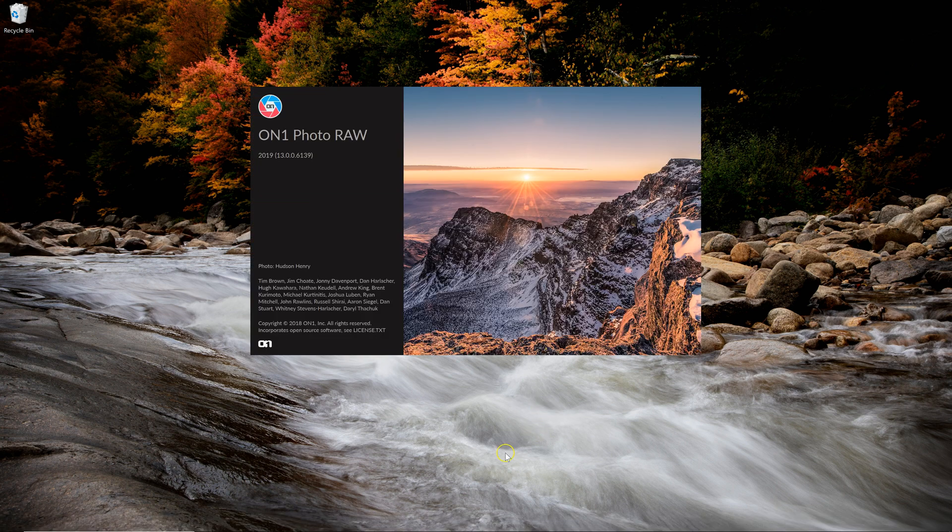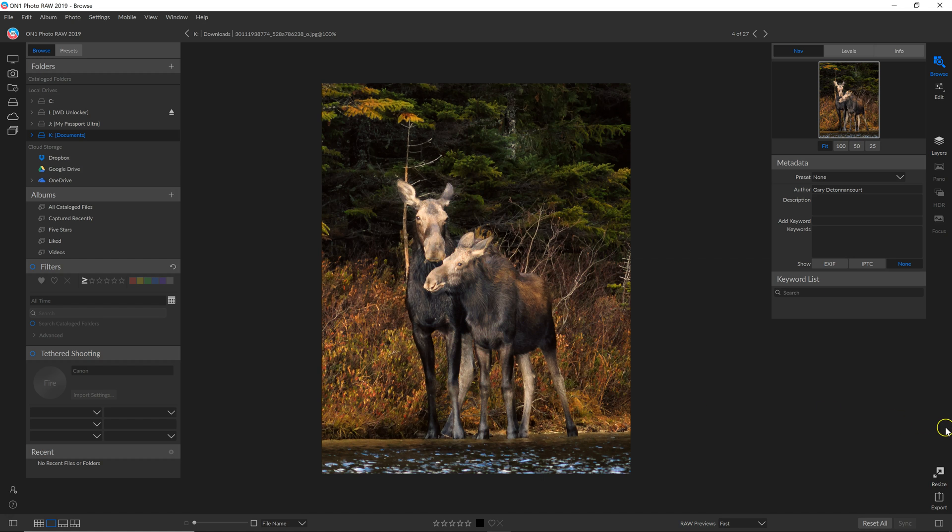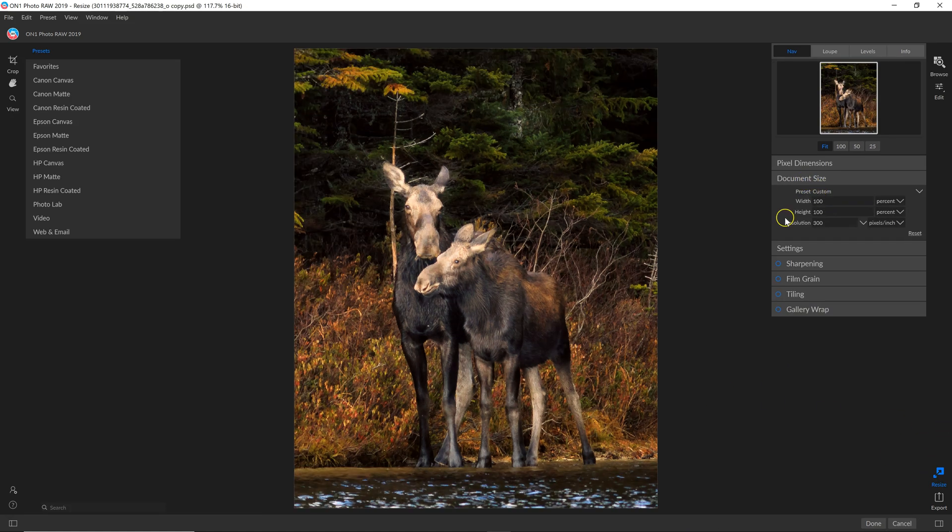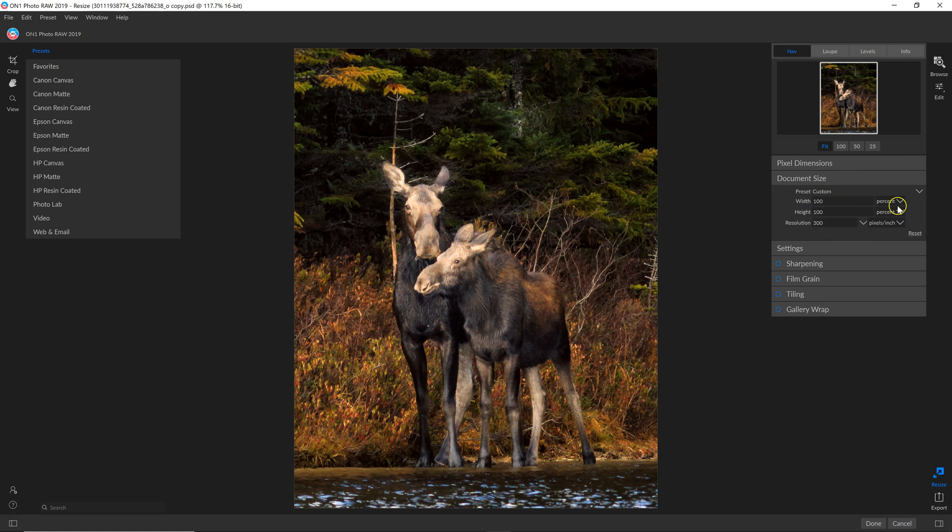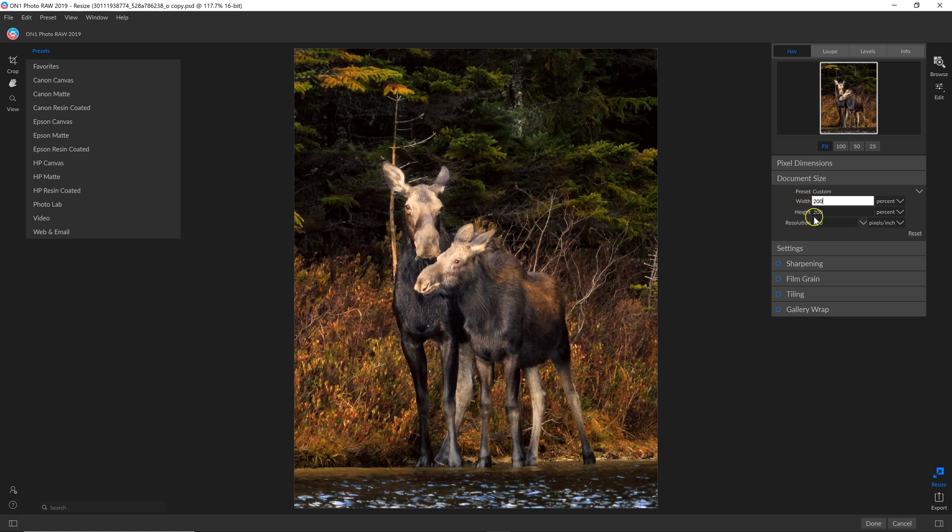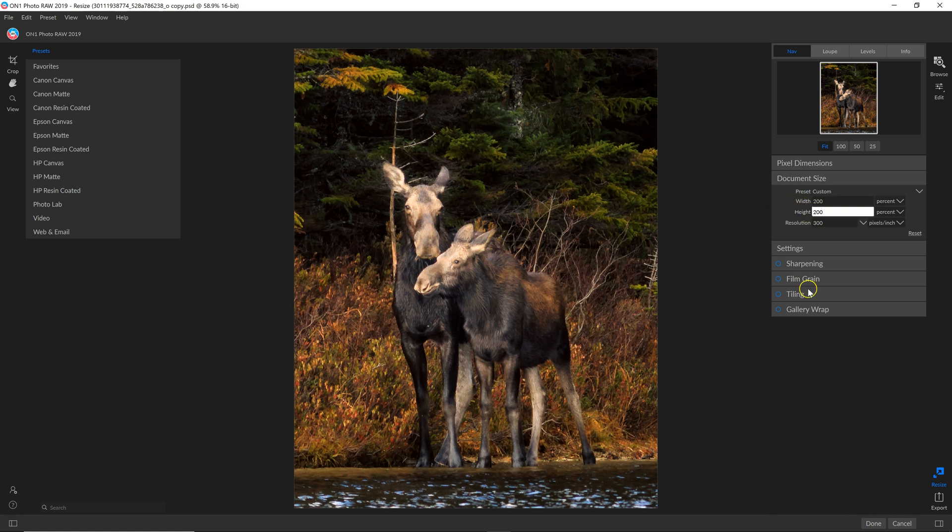I'm going to open up On1. This is the same photo and I'm going to go to resize. And then it opens up the document resize settings. Now, I increased the other one by 200%. So I'm going to go to percent here and I'm going to change this to 200% so I get the same file size, the same resolution and everything. And then all I have to do is come down here to export.